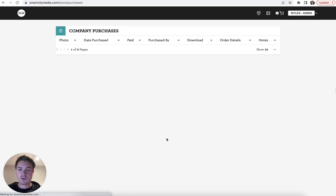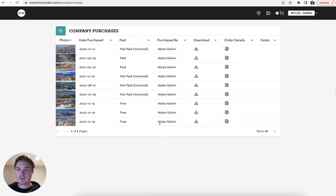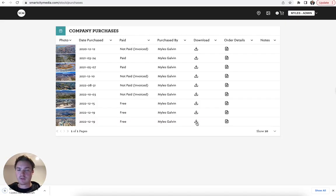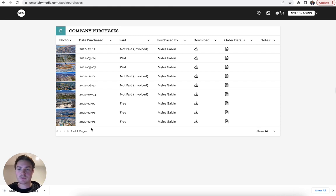Click on view purchases and here you will see all of your image purchases, whether paid or free images. Simply click the download button here and there you have it. There's your image.